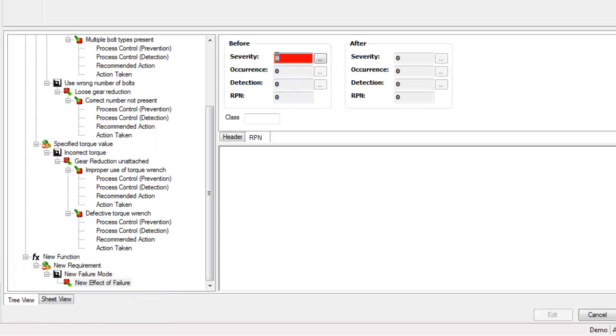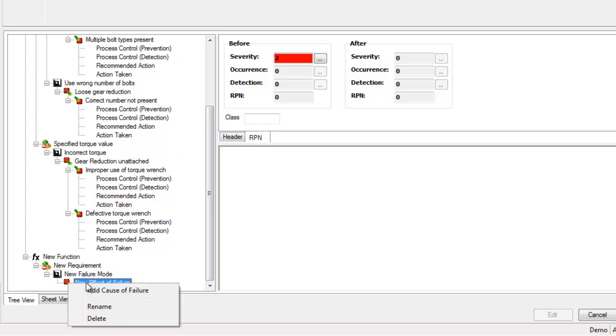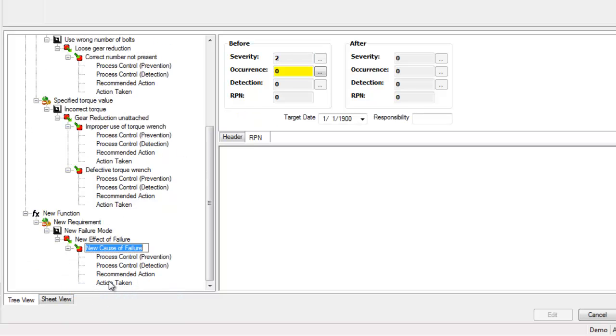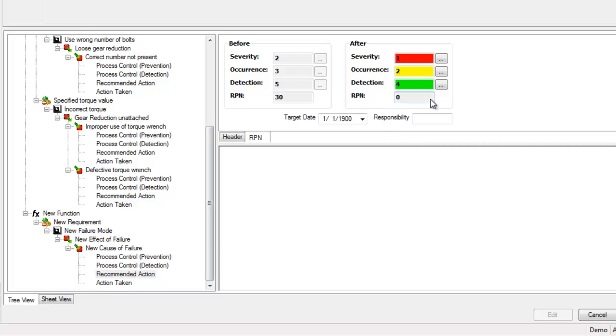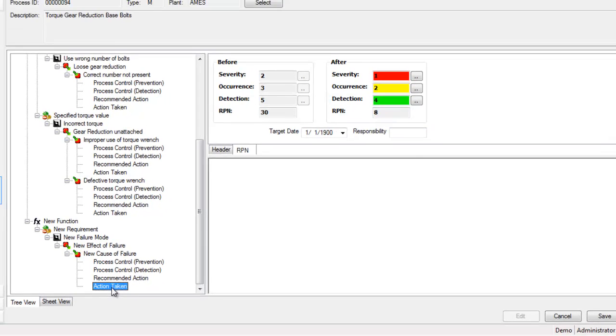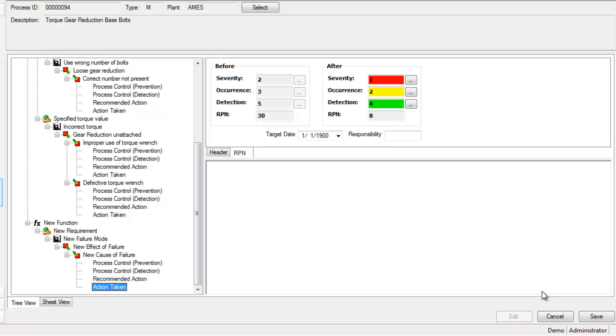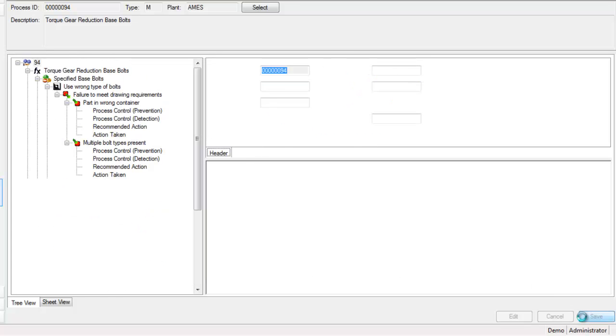You can use the tree view to build new FMEAs and to visually walk through the analysis. You can use the right-click menu to add new functions, requirements, causes of failure, etc. And when RPN input values are required, the appropriate cell is highlighted and the total values are calculated for you.